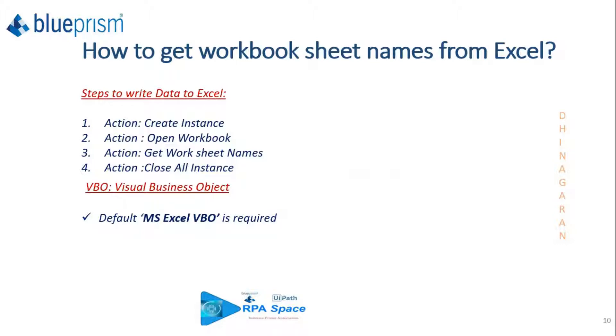This technique can be used to retrieve all the worksheet names from Excel irrespective of the number of sheets.